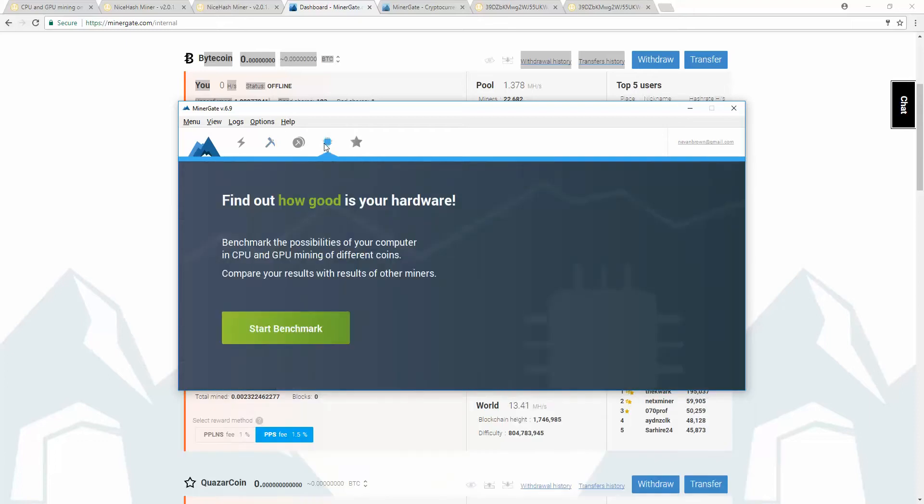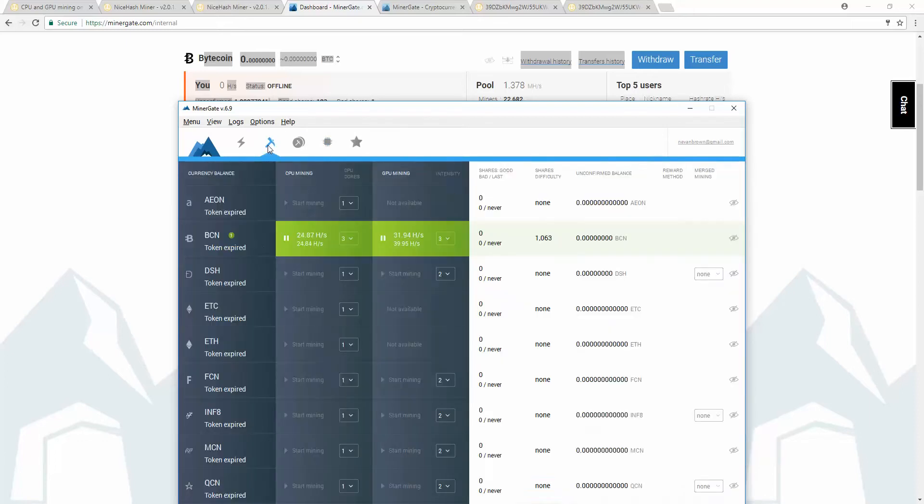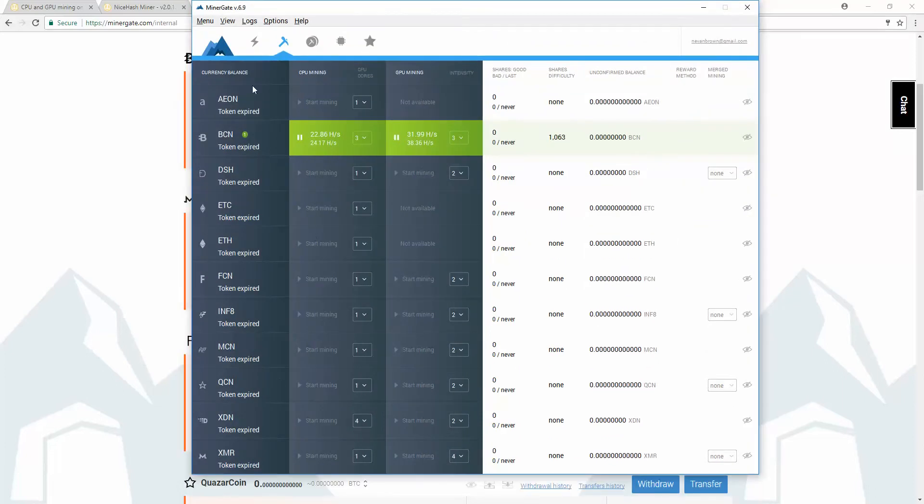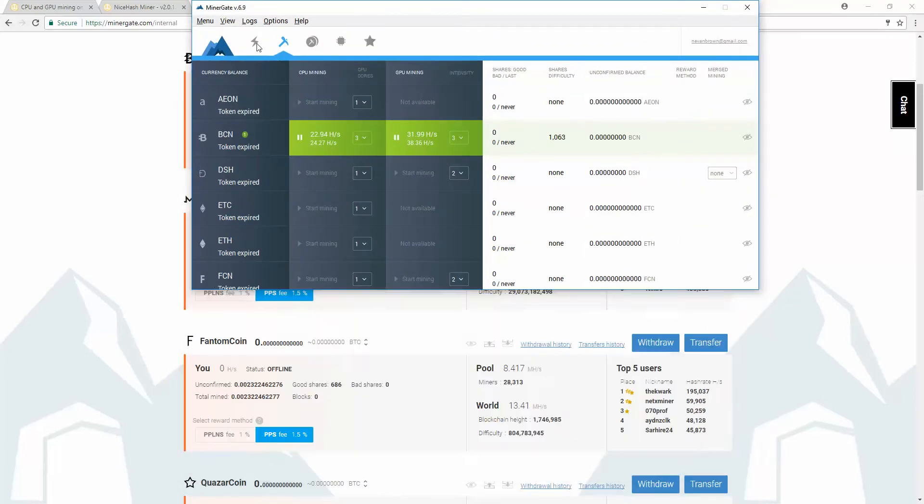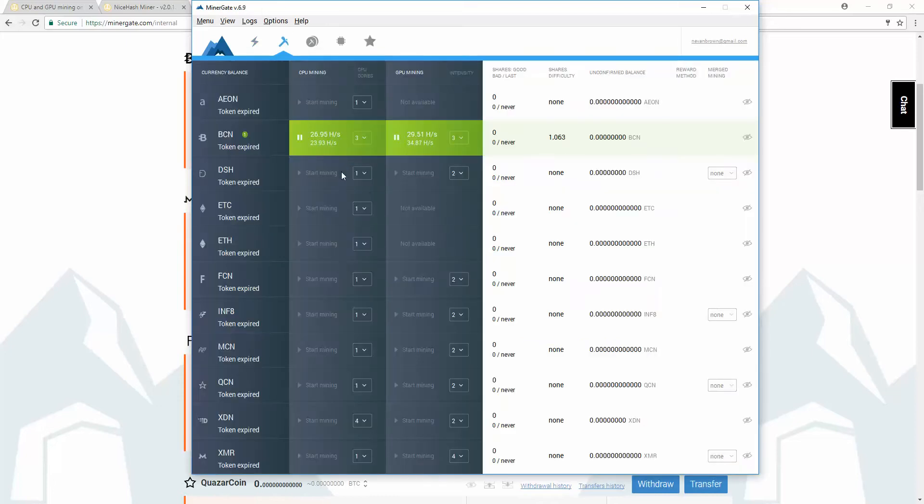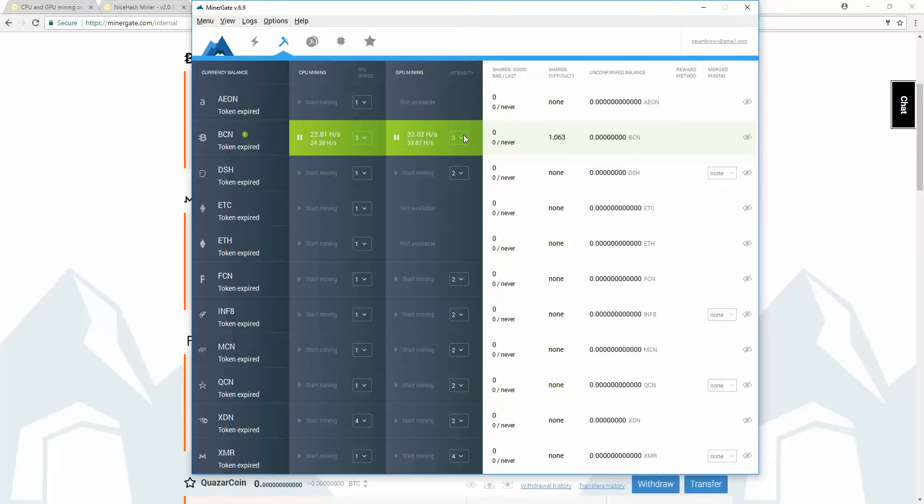First thing is you come over to the benchmark. You do the benchmark. You come over to the miners. You figure out what you want to mine. If you hit this, sometimes it will show you what you can mine the best. Figure out what you want to mine. Just hit play, and tell it how many cores or how intense you want it to be. The more intense, the more it's going to destroy your system, ultimately.